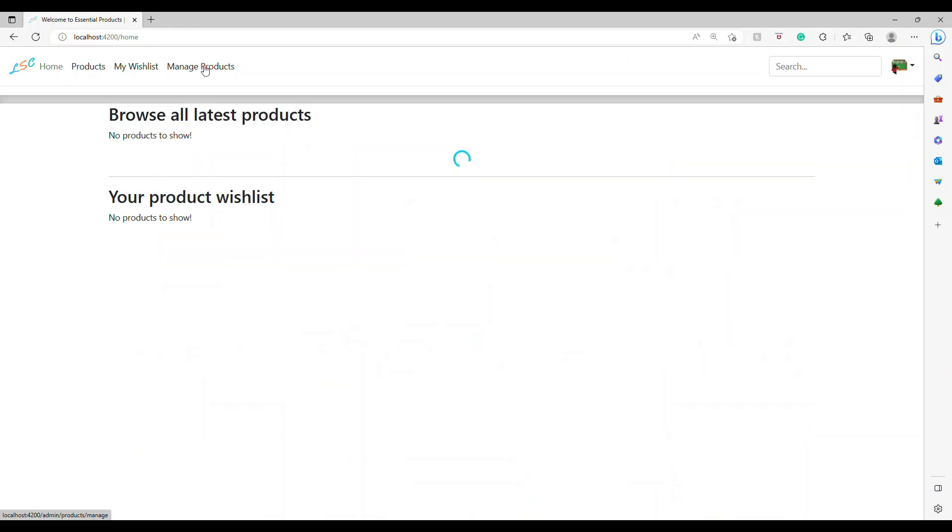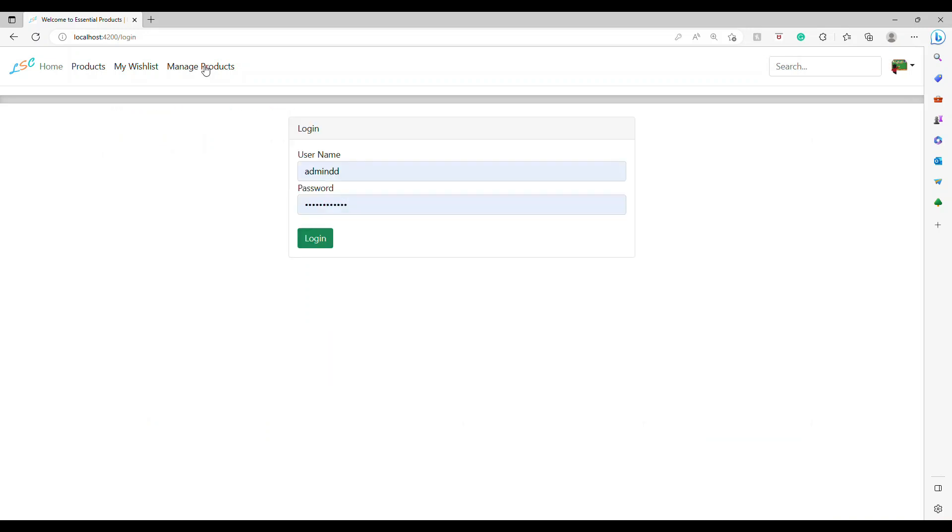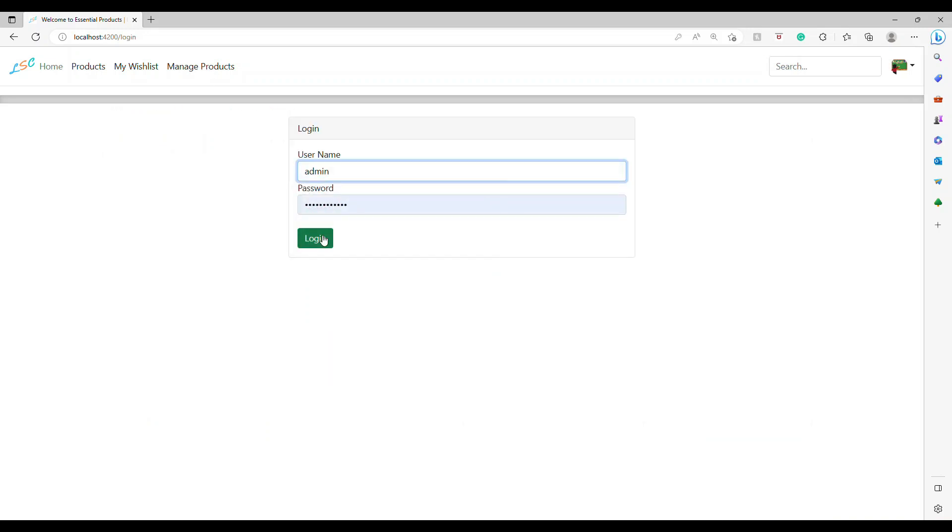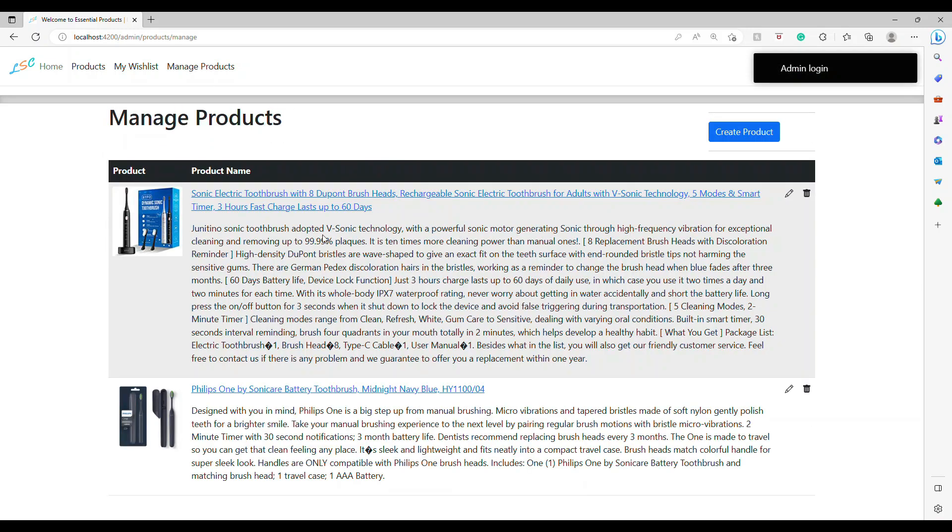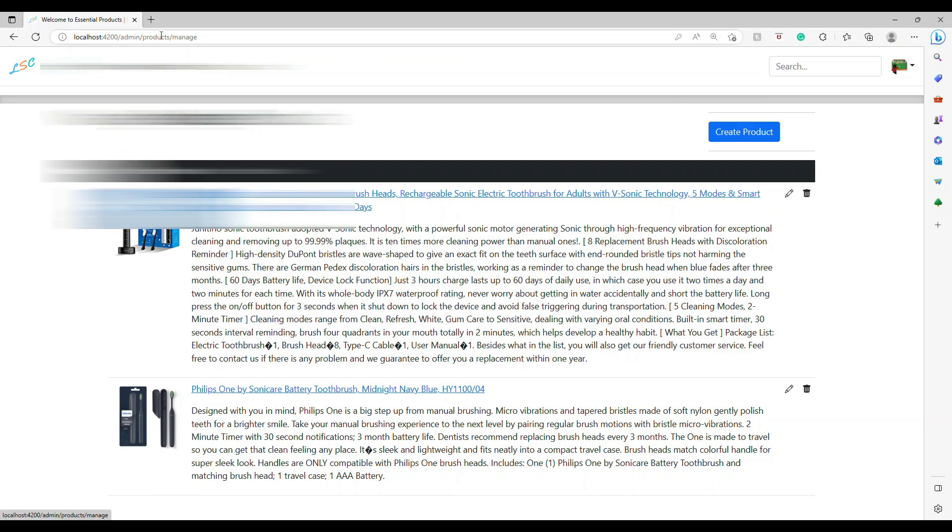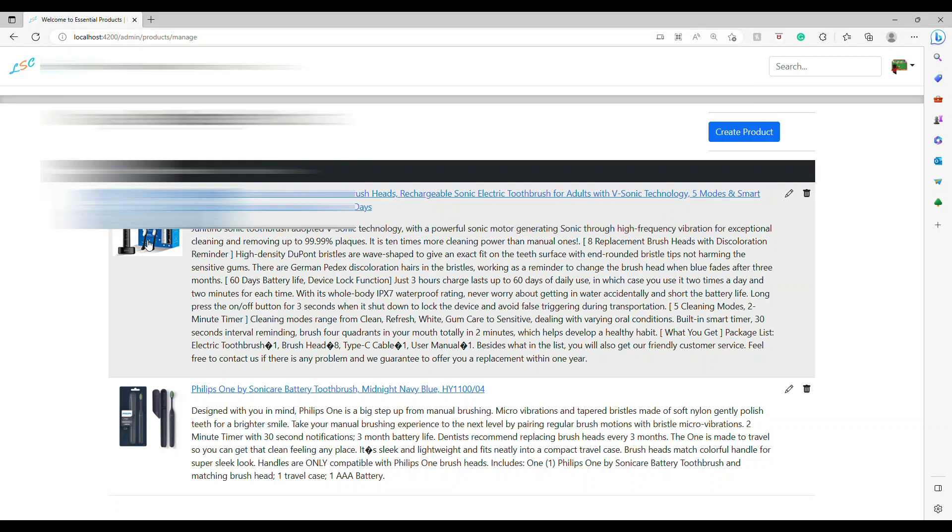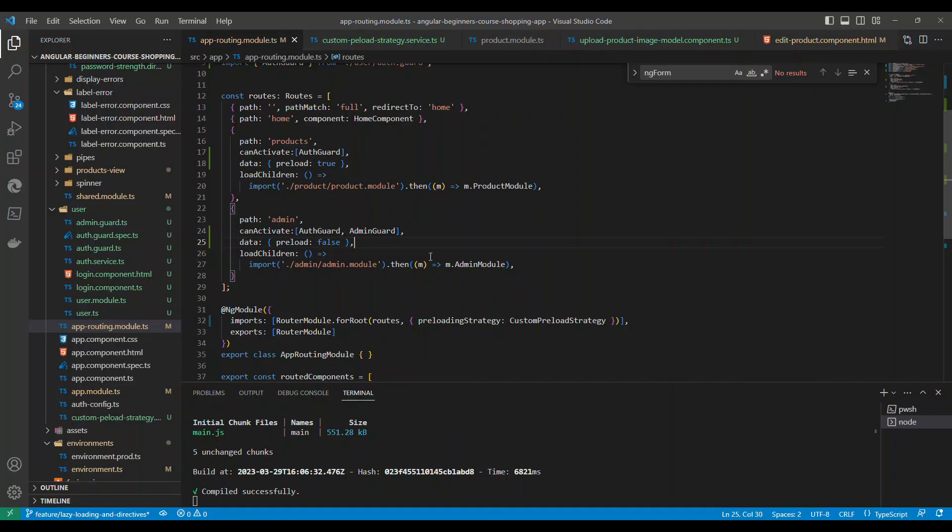Let's refresh this. Let's go to admin. If I log in with admin, it logged me into this manage product section, which is the admin section. You can see this.